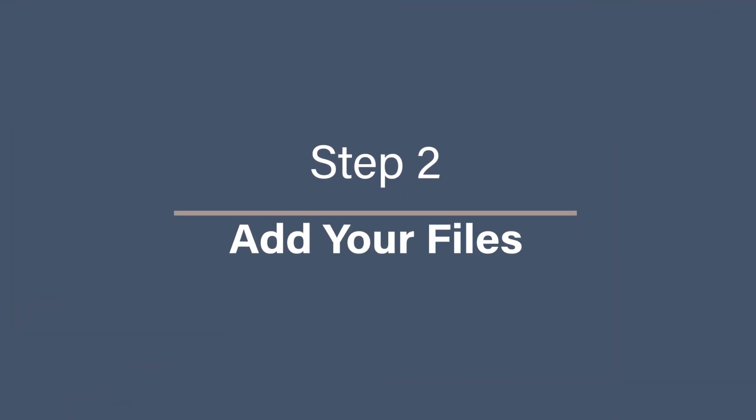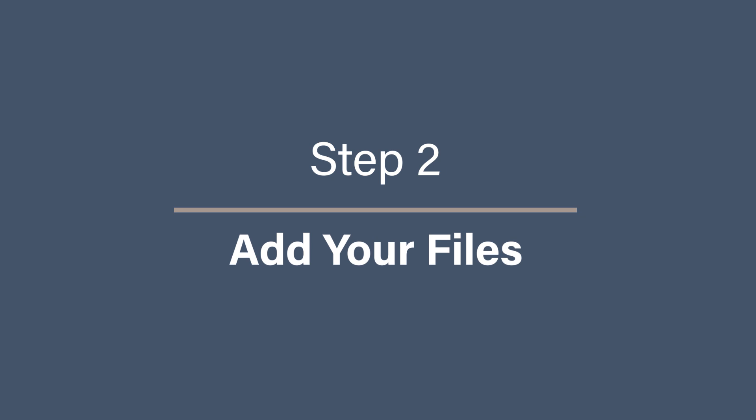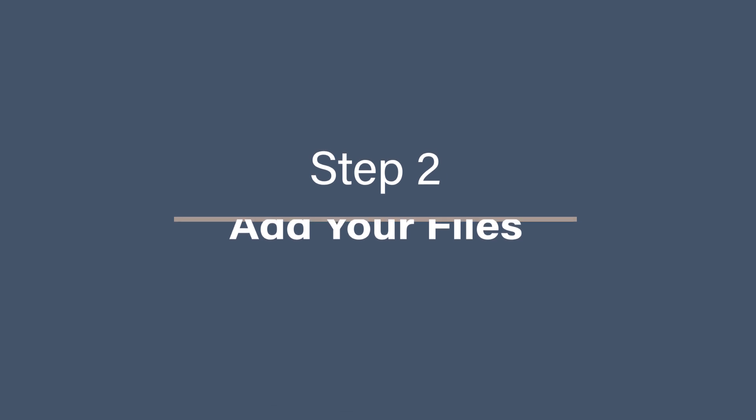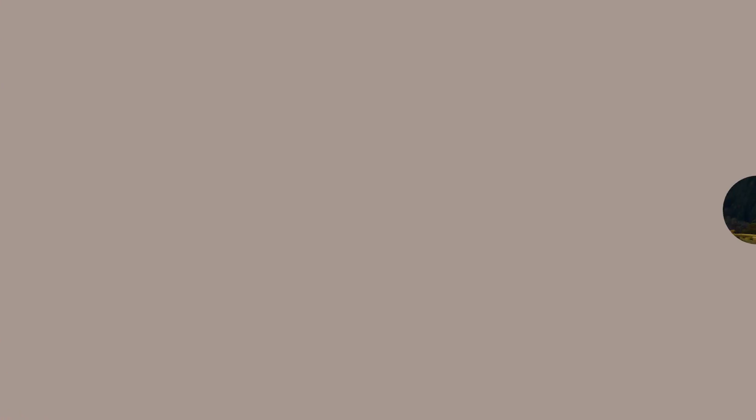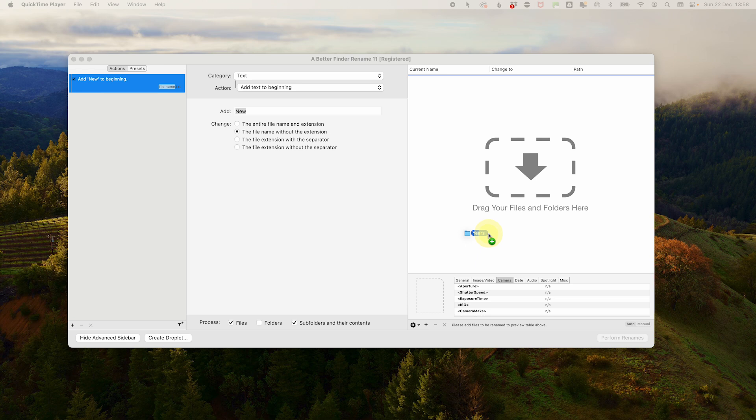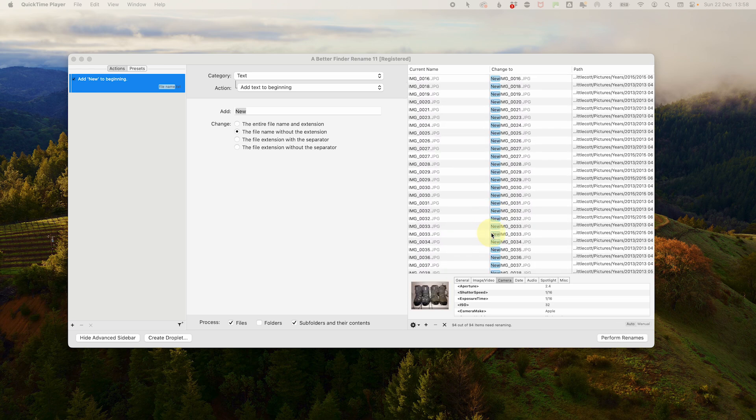Step 2. Add your files. Now open BetterFinder rename and drag the photos you want to rename into the app window. For example, let's say you've just imported from your phone and they're named image 1, 2, 3, 4, 5. You can drag the entire folder into the app.